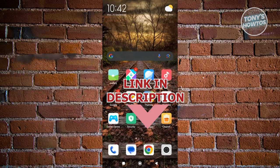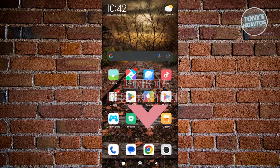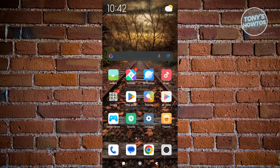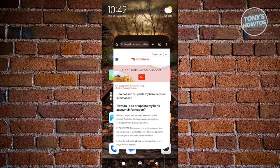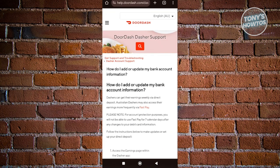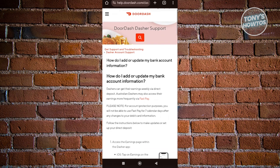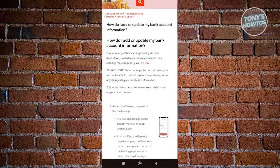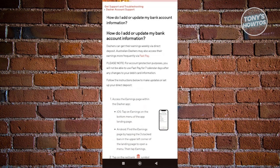You might be wondering how do you add your bank account details here if you're a Dasher for DoorDash. Well, they actually have a specific article for that. So let's open up our browser and pull up the article for the Dasher support, which actually shows you how to add a bank account.